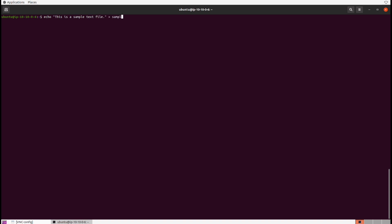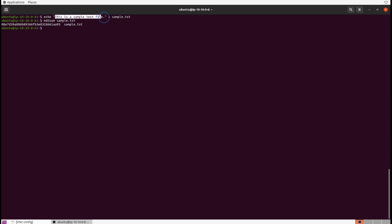Then I'm going to run the md5sum command on it, which calculates the MD5 checksum or the 128-bit hash value of this file. Now we have a hash that we can verify for the integrity of the file to determine whether it's been tampered with or corrupted. Essentially, this hash value is the representation of "this is a sample text file" inside of sample.txt.